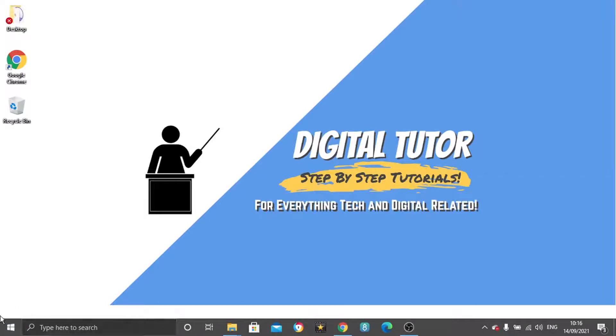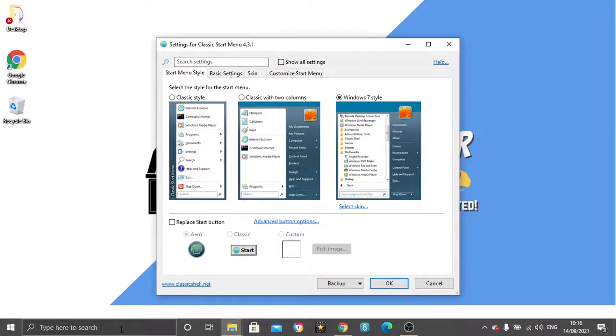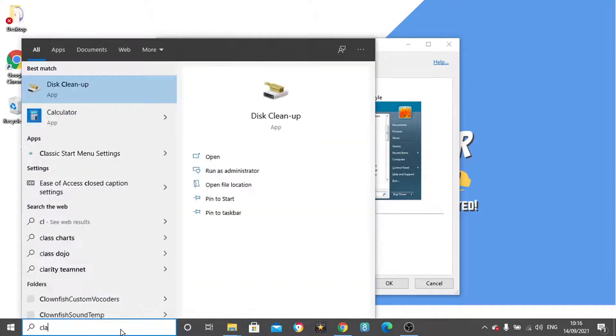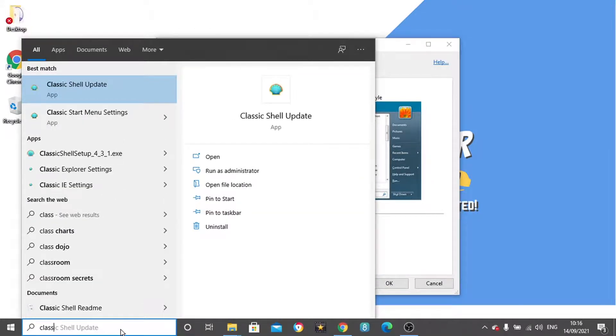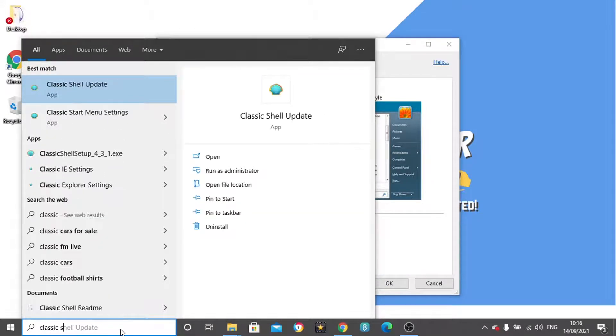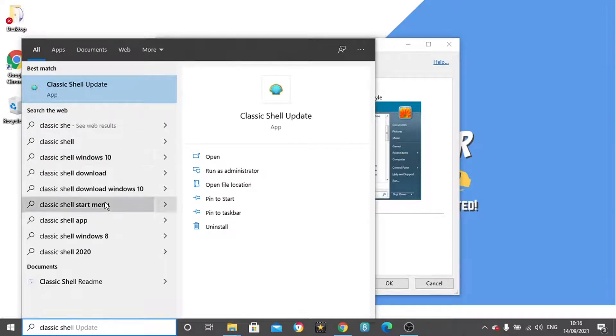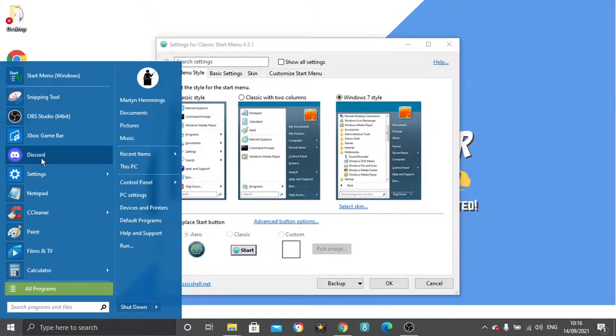What you can do is search for it in the search bar. You can see it's loaded up straight away, but you can also come down here and just type Classic Shell and you'll be able to find it there, or click on the start button and find it in the programs.